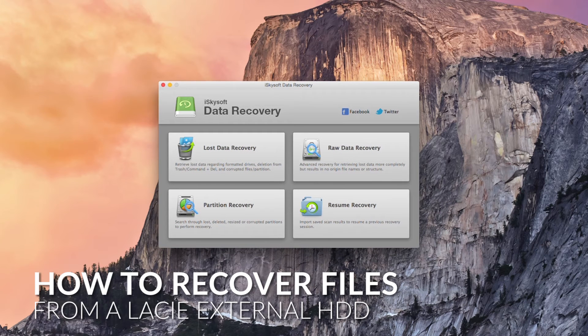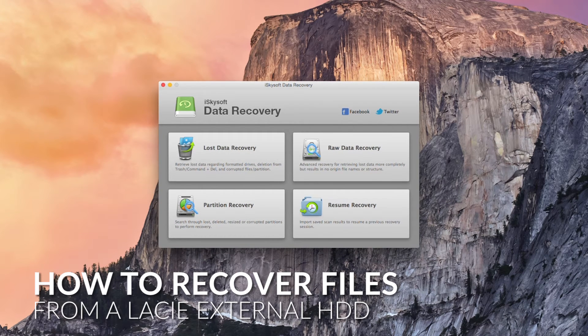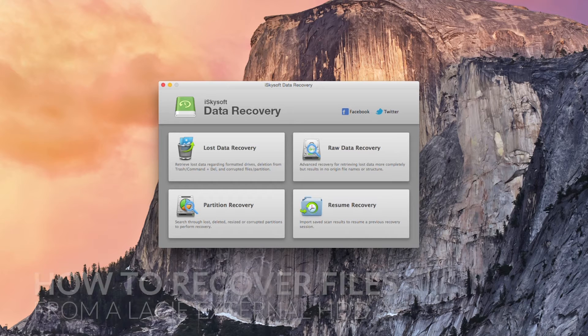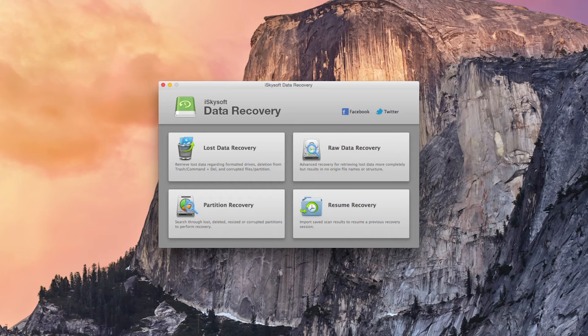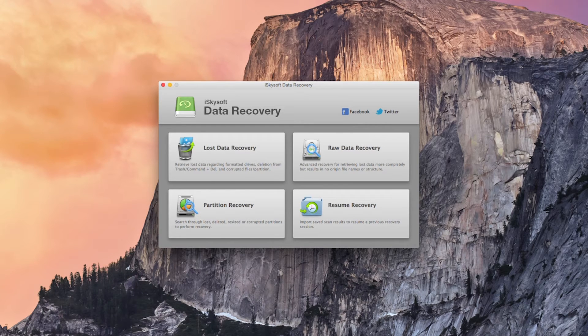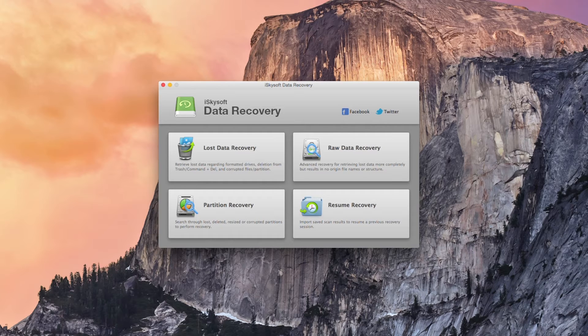Hi all, Comrade here with iSkySoft Data Recovery for Macintosh and today we're going to be looking at how to recover files from a Lacie hard drive.